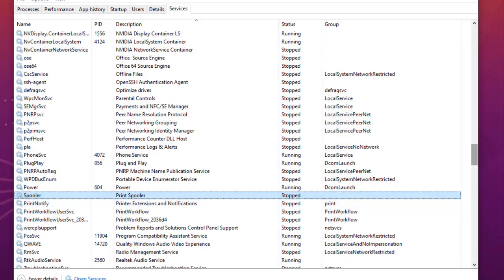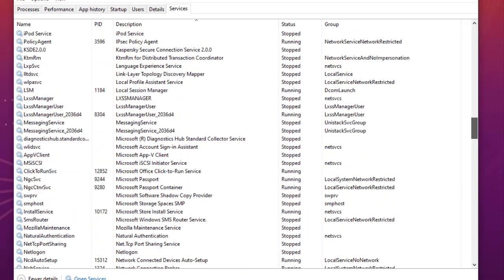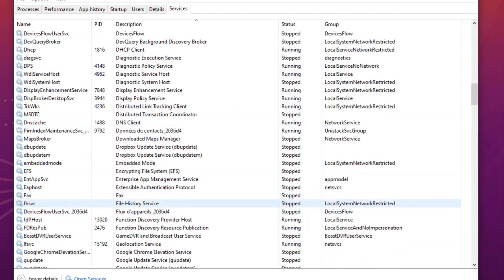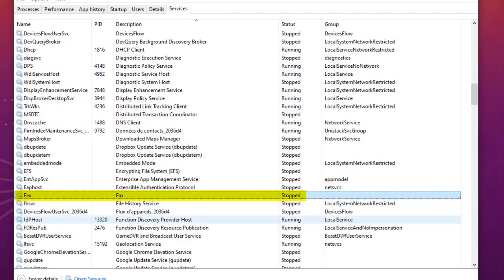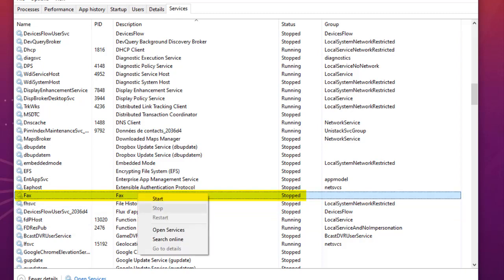There is also the Fax service. If you don't have any fax device attached to your PC, you can go ahead and disable this service by right-clicking and selecting Stop.